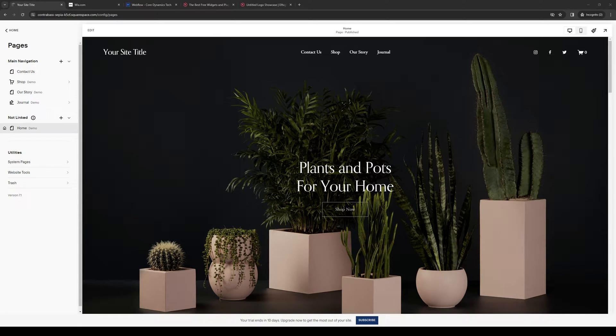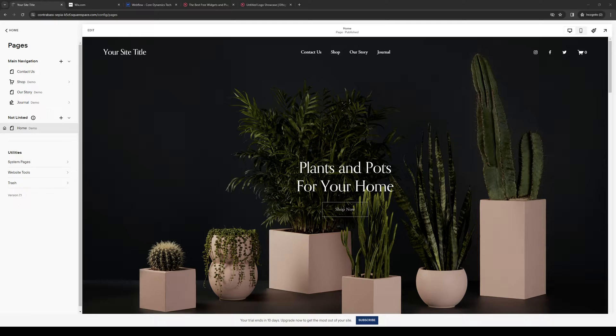Hey everyone and welcome back to the channel. So in today's video I'll be teaching you guys how to add a logo showcase or a carousel for your clients as a widget for your Squarespace website from scratch. So without further ado let's dive in.